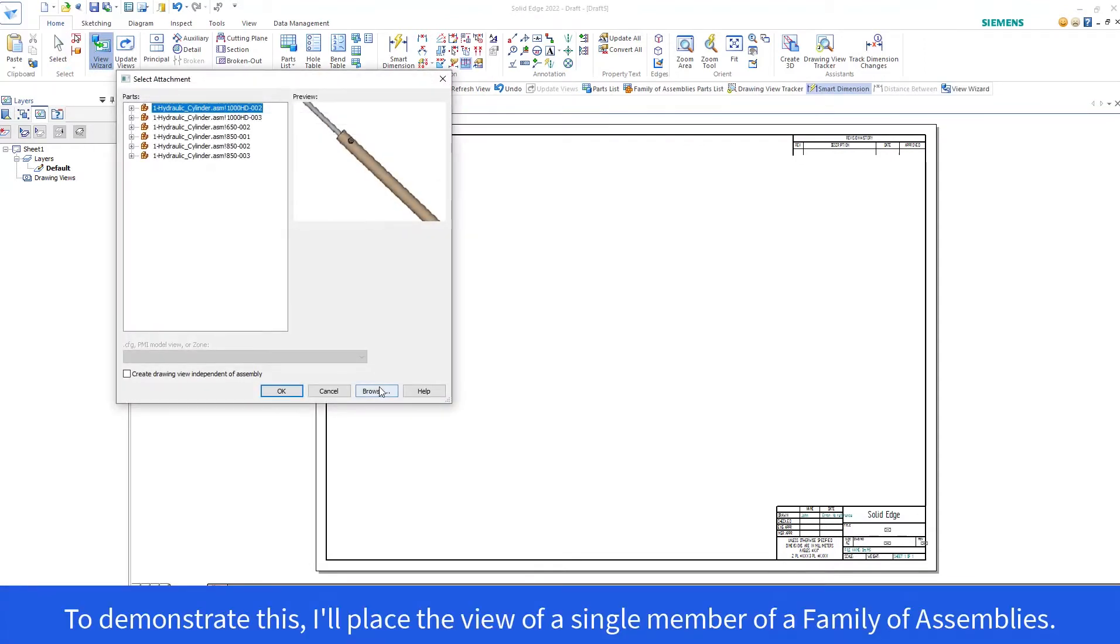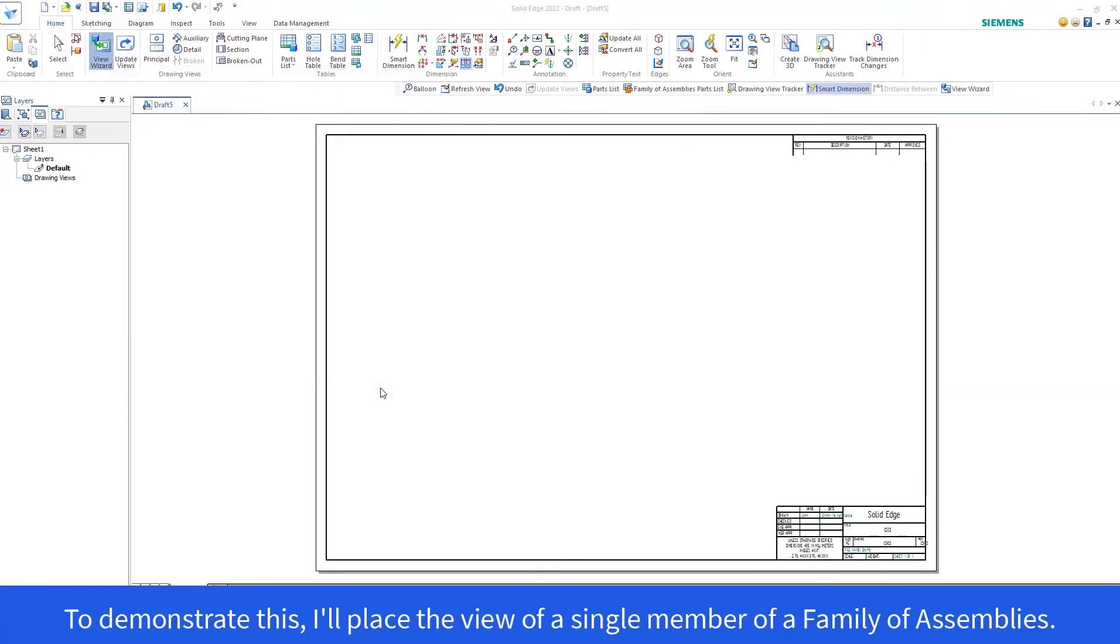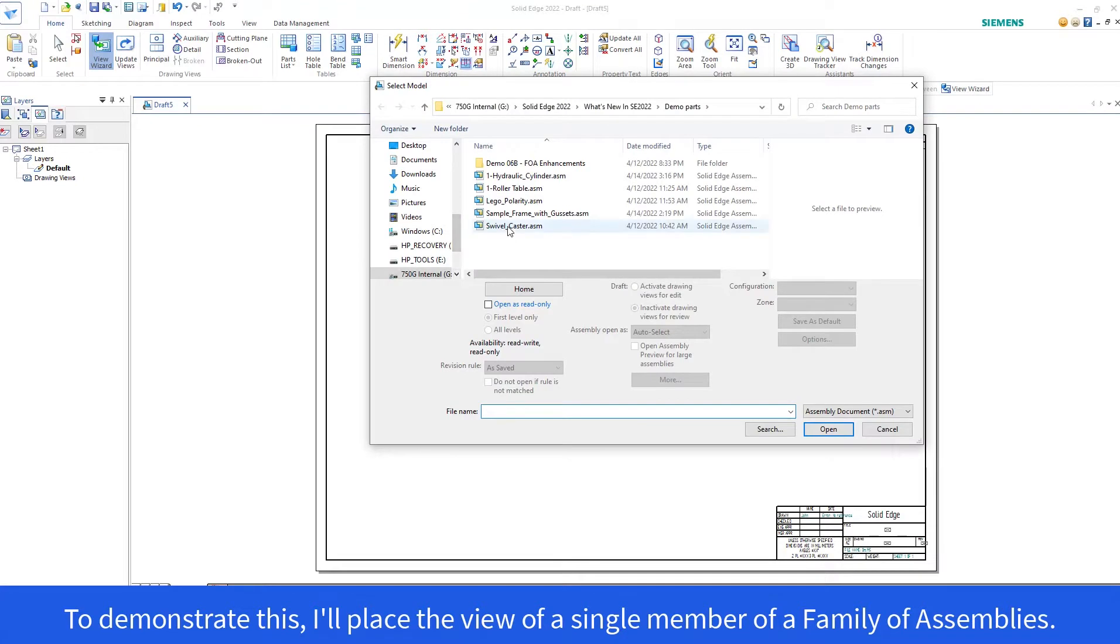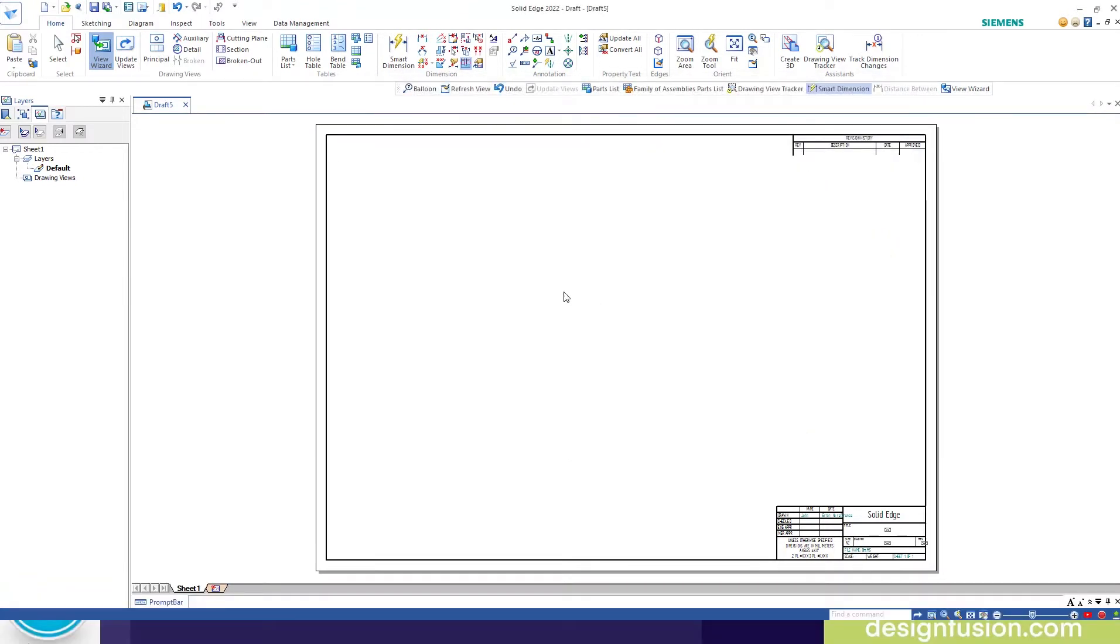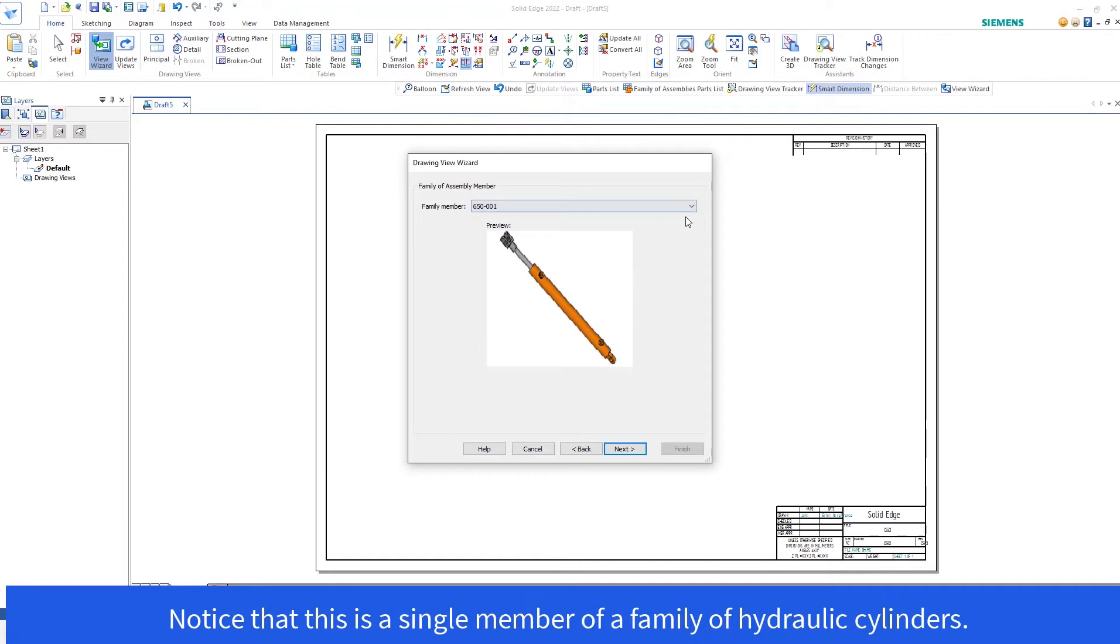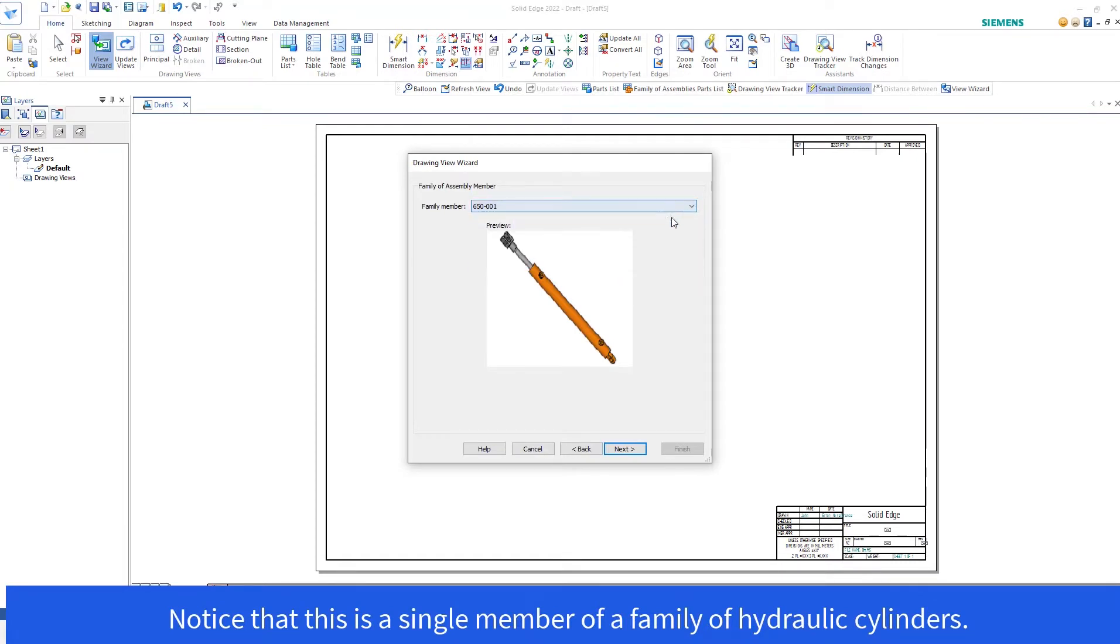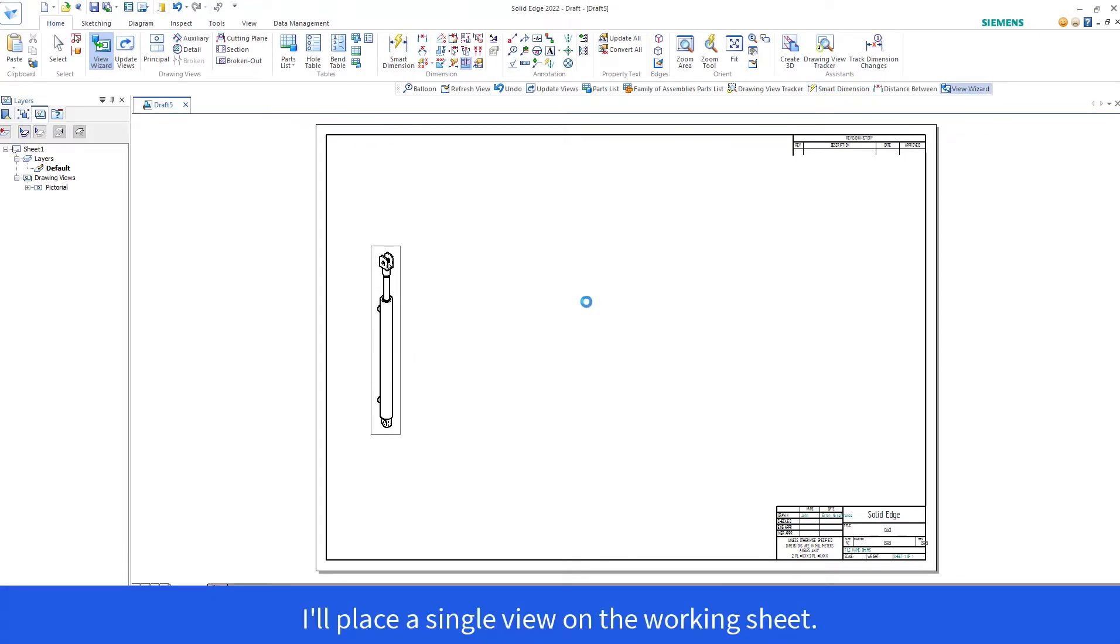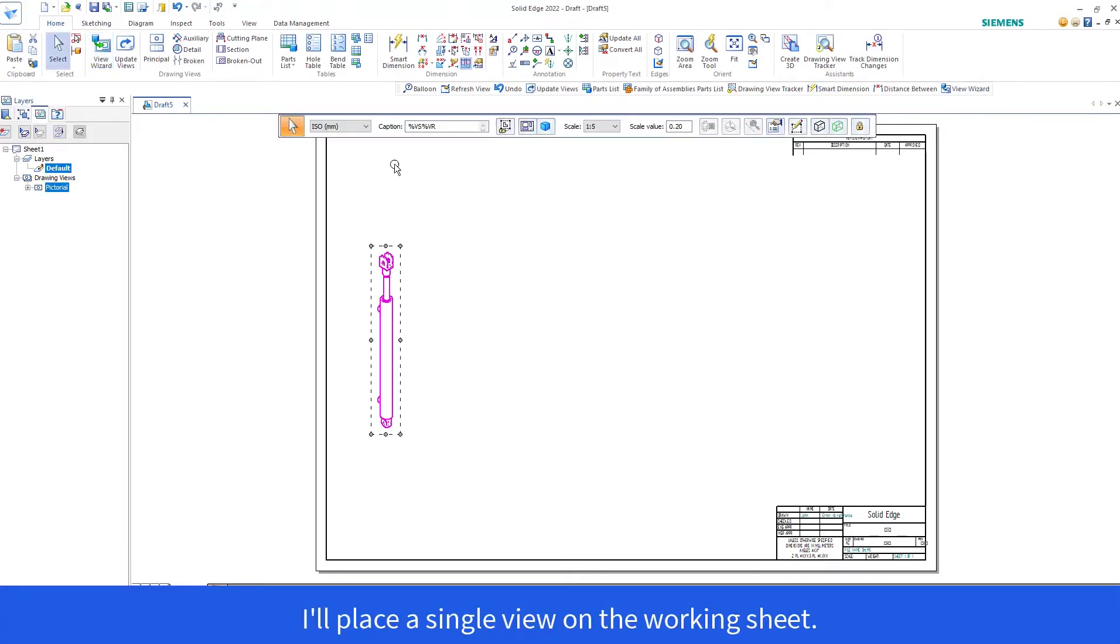To demonstrate this, I'll place the view of a single member of a family of assemblies. Notice that this is a single member of a family of hydraulic cylinders. I'll place a single view on the working sheet.